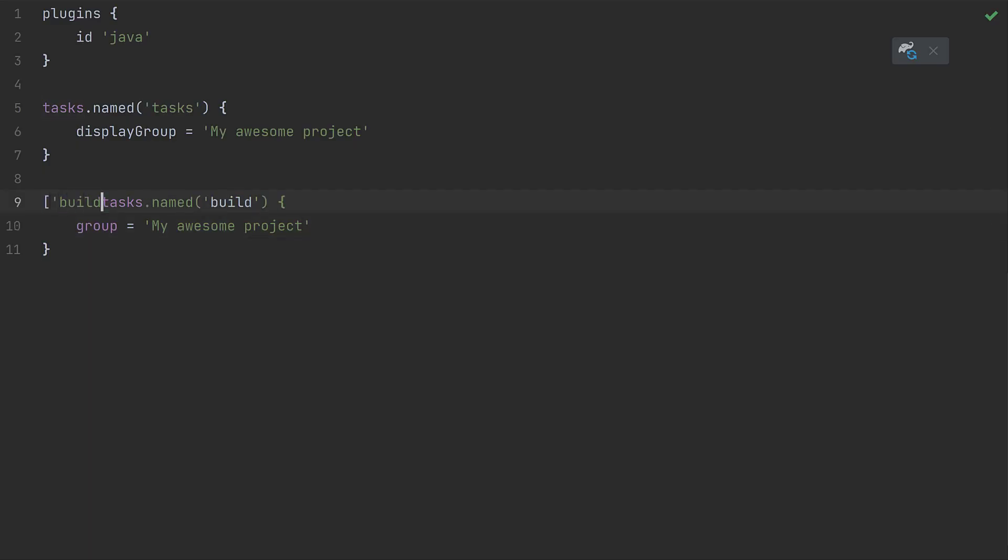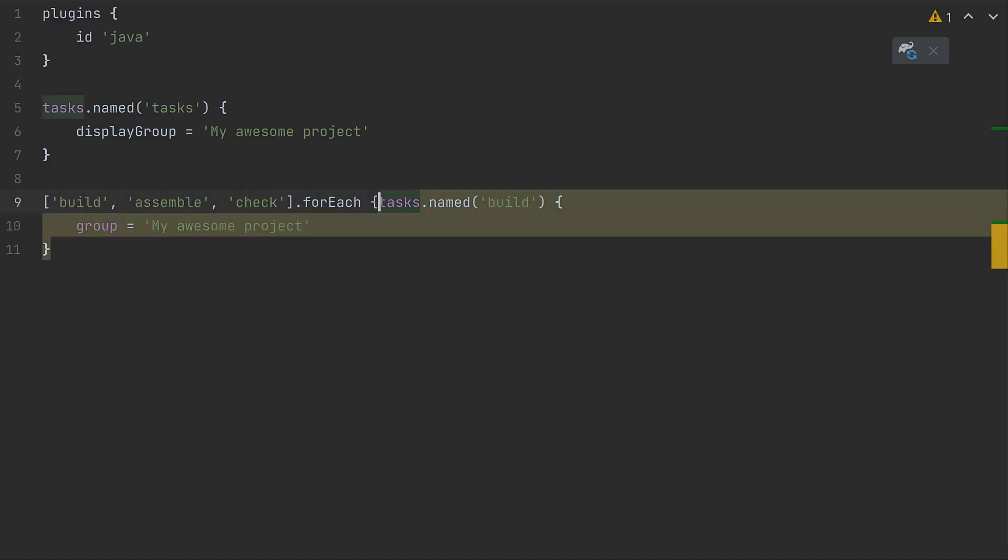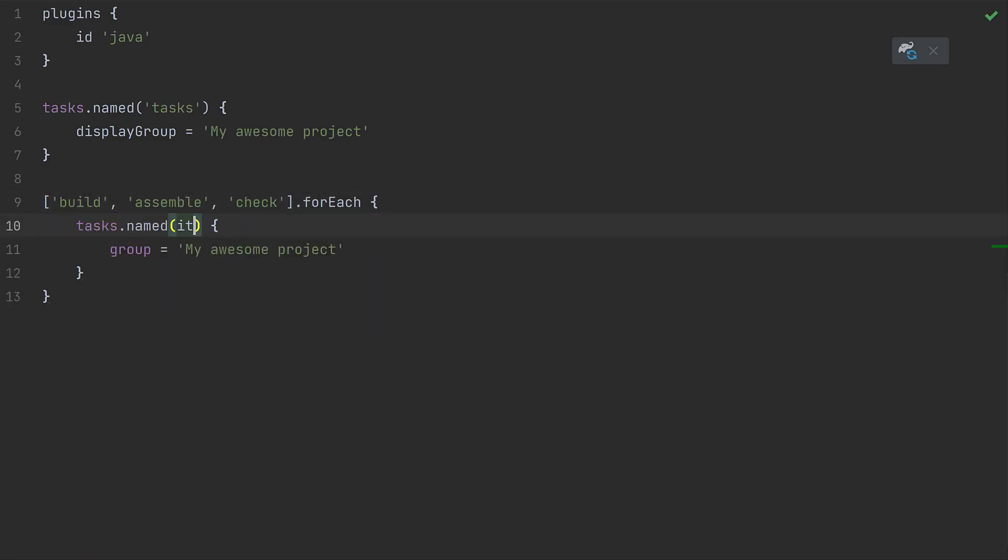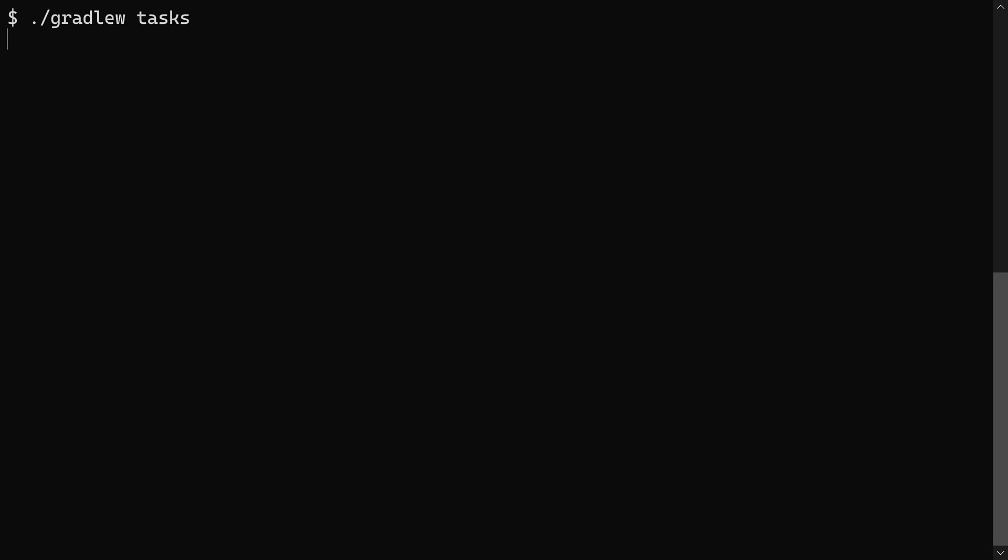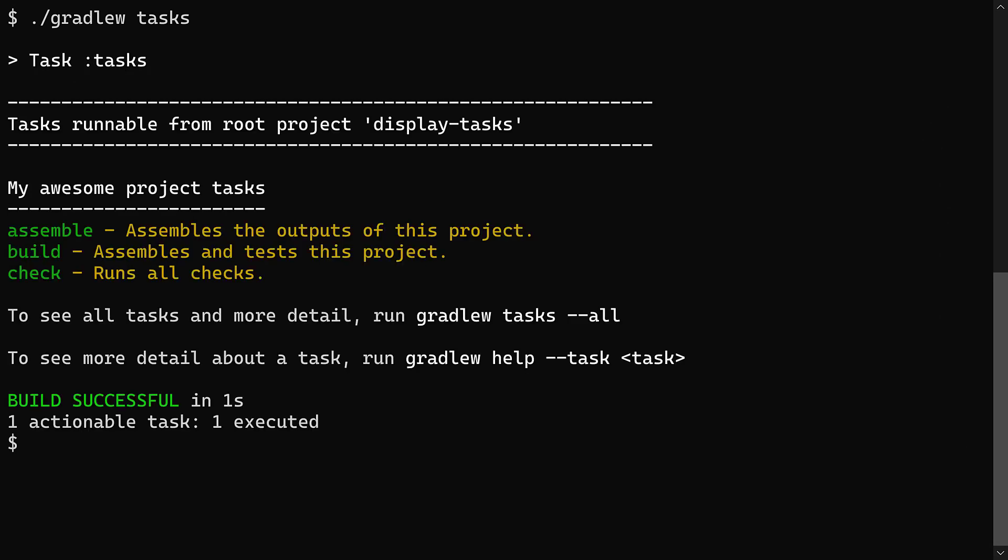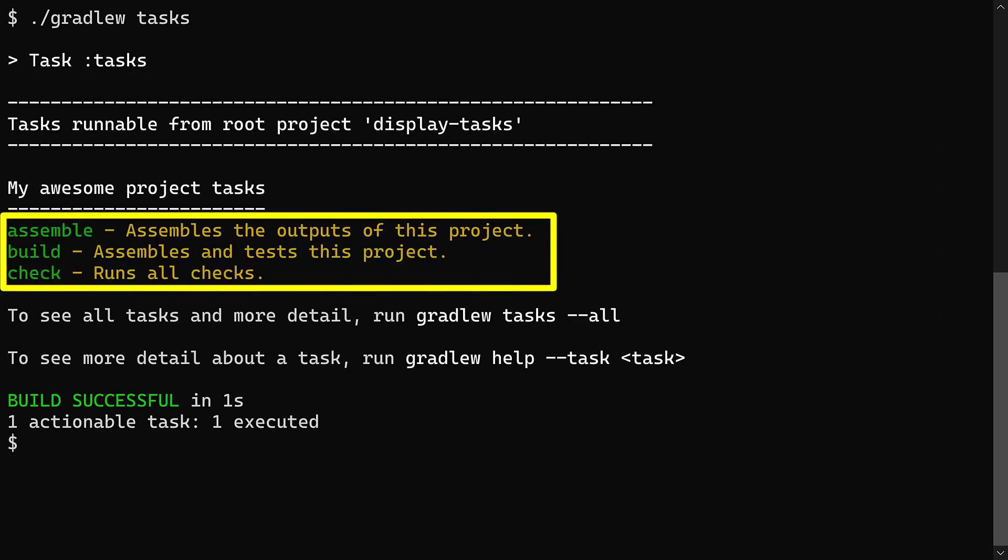Using a groovy for loop, we can repeat the process for the other two tasks. Or if you prefer, you can of course configure the tasks individually. But now the tasks output is looking great. It only contains those tasks we really need to know about.